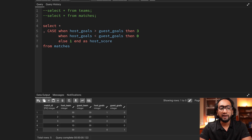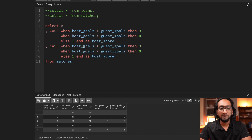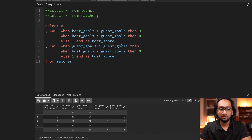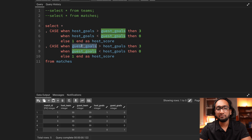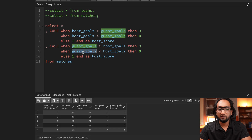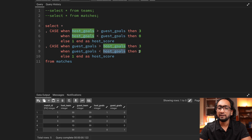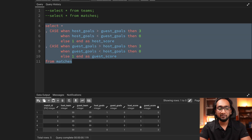I'll do the same thing to find the score of the guest team — copy and paste the CASE statement and replace host with guest throughout. So now I'm comparing: if guest_goals is greater than host_goals, the guest team gets three points; if guest_goals is less than host_goals, it gets zero points; else it's a draw and the guest team gets one point. I'll call this column 'guest_score'.